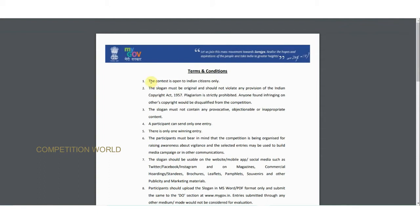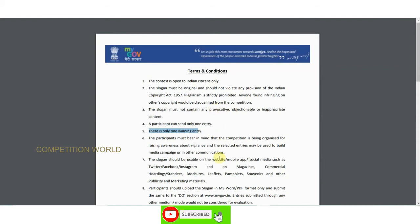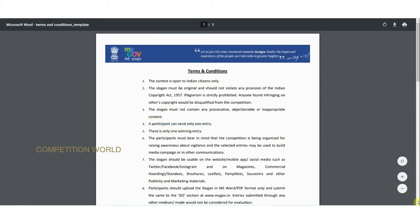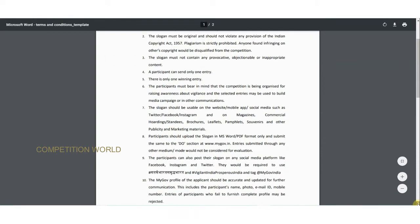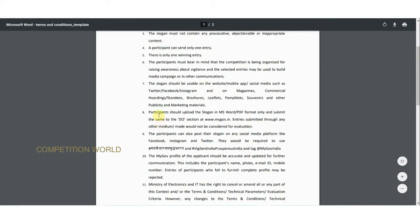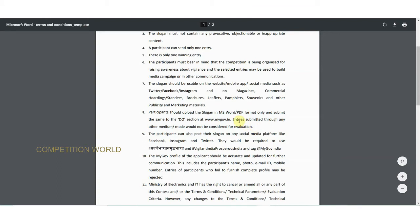The slogan contest is open to Indian citizens only. A participant can send only one entry and there is only one winning entry. Plagiarism is not accepted; it should obey the copyright act and emphasize the theme. The slogan should not use any words out of the topic. Participants should upload the slogan in MS Word or PDF format only.